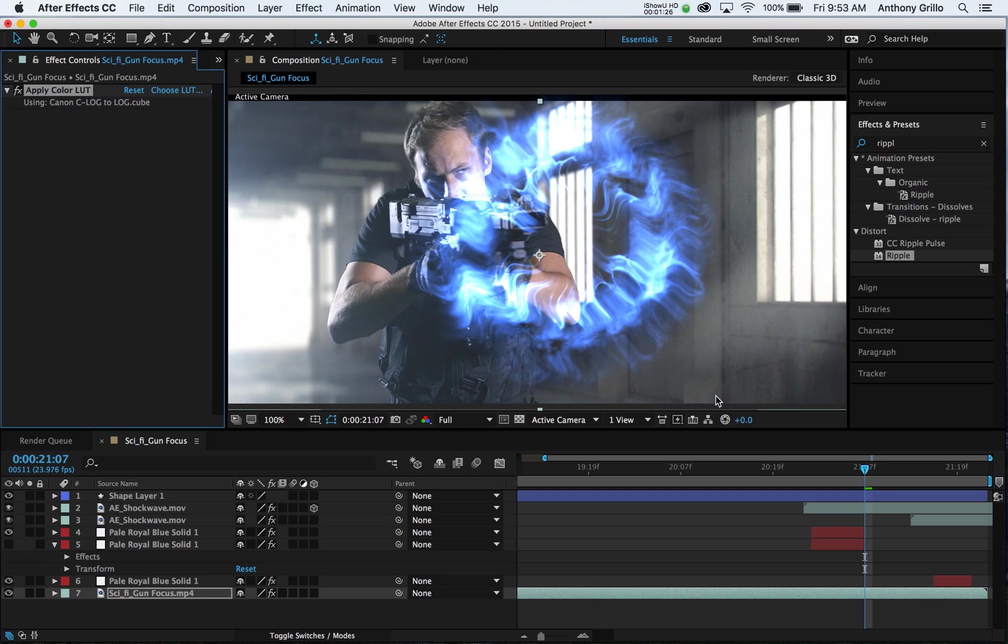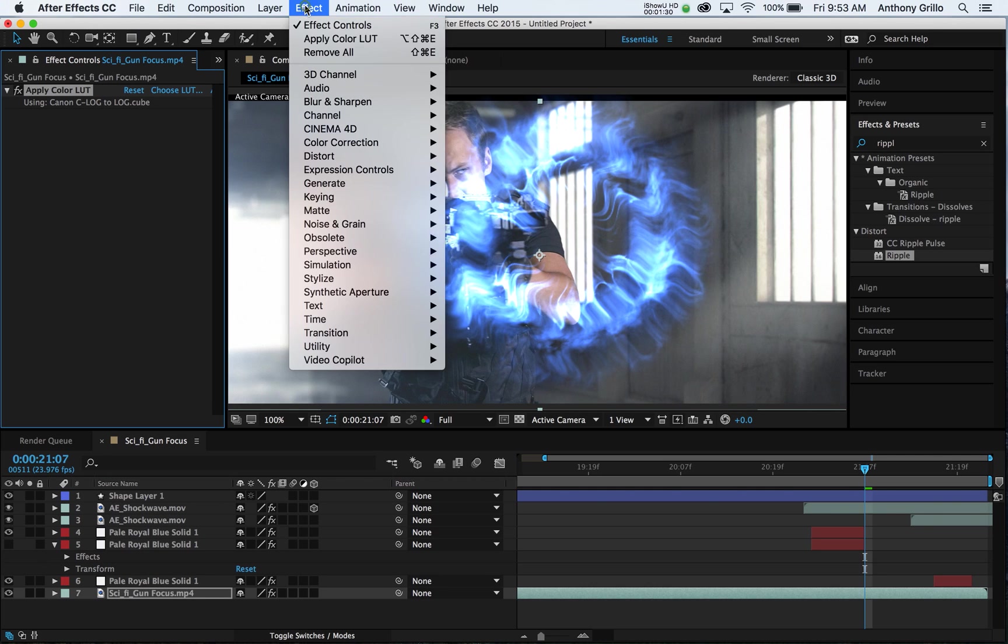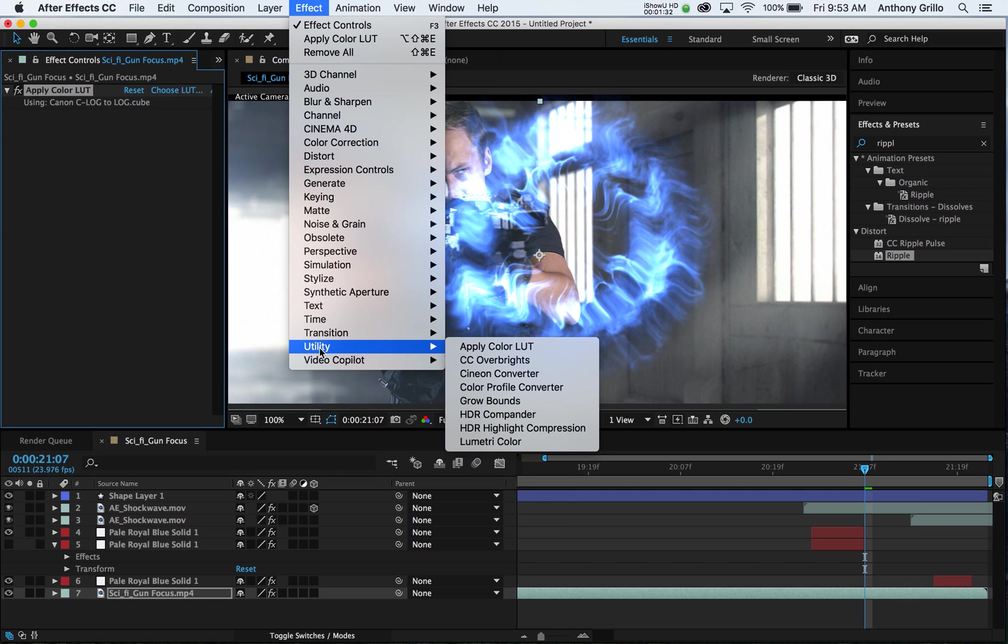And you can see, voila, the LUT has been applied. So it's a little bit of a cumbersome type of LUT adding scenario, but this is how you do it.